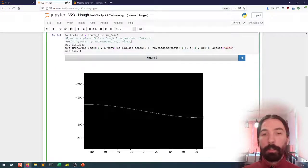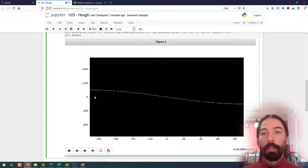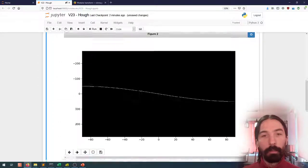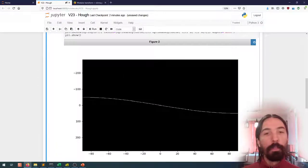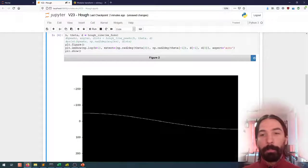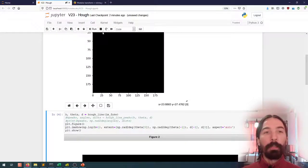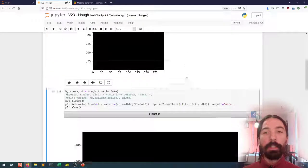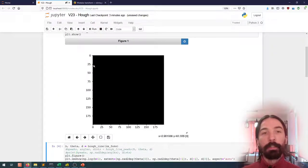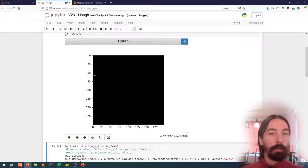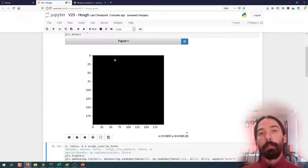We'll see that that single pixel will be associated to this kind of wavy line. There shouldn't be any gap here - it's an artifact of the Matplotlib view. So we have this wavy line, and this line corresponds to the equation of all the straight lines that we can make through this single pixel. For all of these straight lines, each will be associated to a distance from the line's normal to the origin and the angle of that normal with the x-axis.